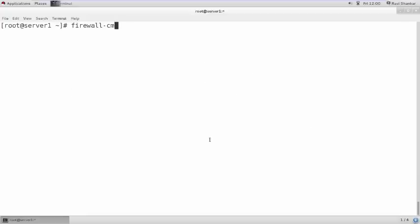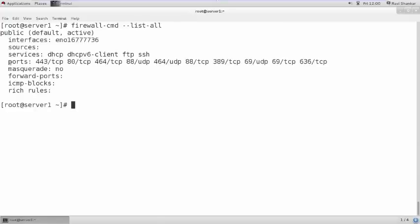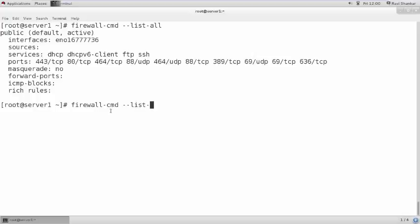I am running `firewall-cmd --list-all` — there are no rich rules. If you wish to query for rich rules, you can write `firewall-cmd --query-rich-rule` or `--list-rich-rules`. Since there are no rich rules, no output is displayed.